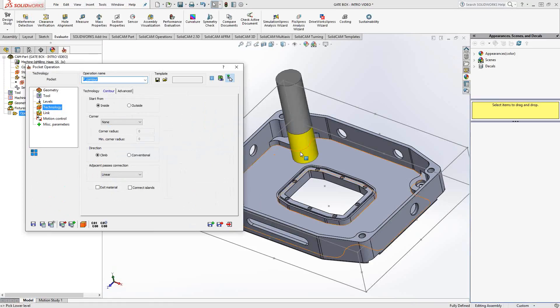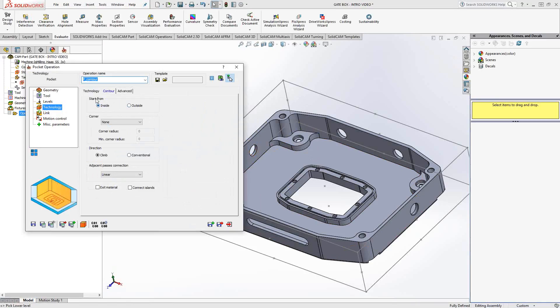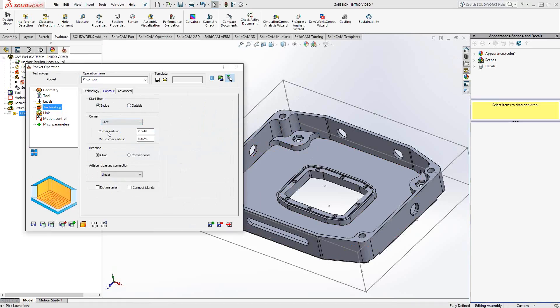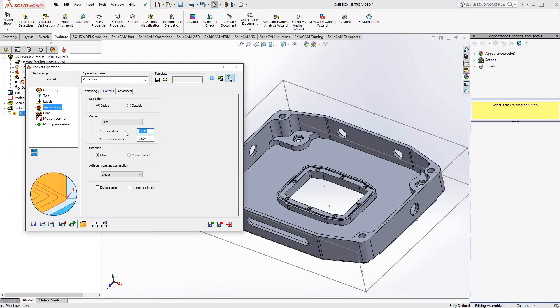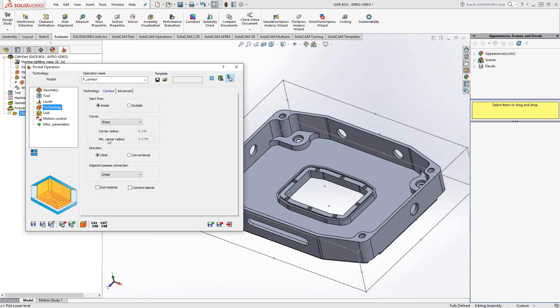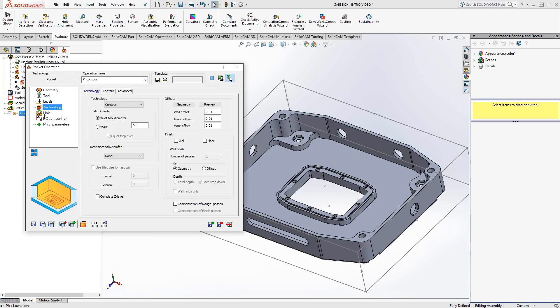For that inside pocket, I can choose to start from the inside or the outside if that's even possible. In this case, it's closed pocket, so we'll leave it at inside. At the corners of the pockets, either I can let it do a complete 90 degree turn, or I can add a fillet at each corner so it actually smooths out the transition. And then there is the radius it'll use at those corners. If I wanted to change it to loop or sharp, you'll see that it does a little something different at those corners. And that is just to eliminate any kind of cusp that might be left behind when you do a 90 degree turn with a regular end mill.